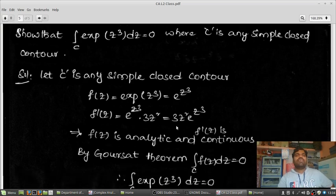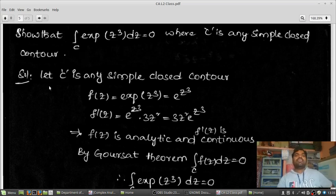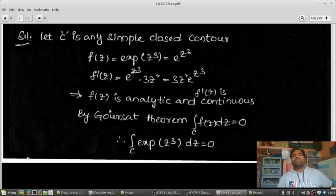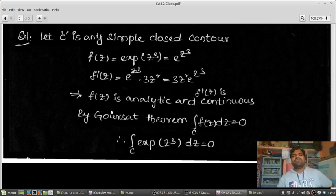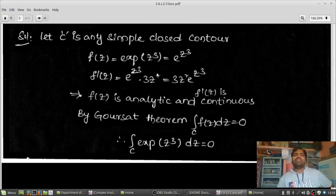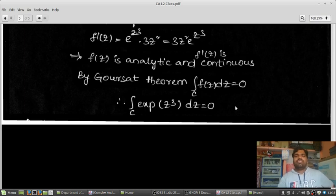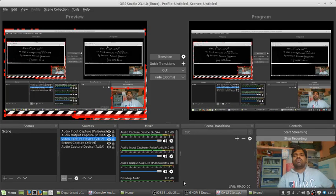For example, the integration over C of e^(z³) dz equals 0, where C is any simple closed contour. Here F(z) = e^(z³). This function is analytic — it is an entire function, analytic and continuous everywhere. By the Cauchy-Goursat theorem, since F(z) is analytic on and inside the simple closed contour C, the integration of F(z) dz equals 0. This concludes the application of the Cauchy-Goursat theorem.